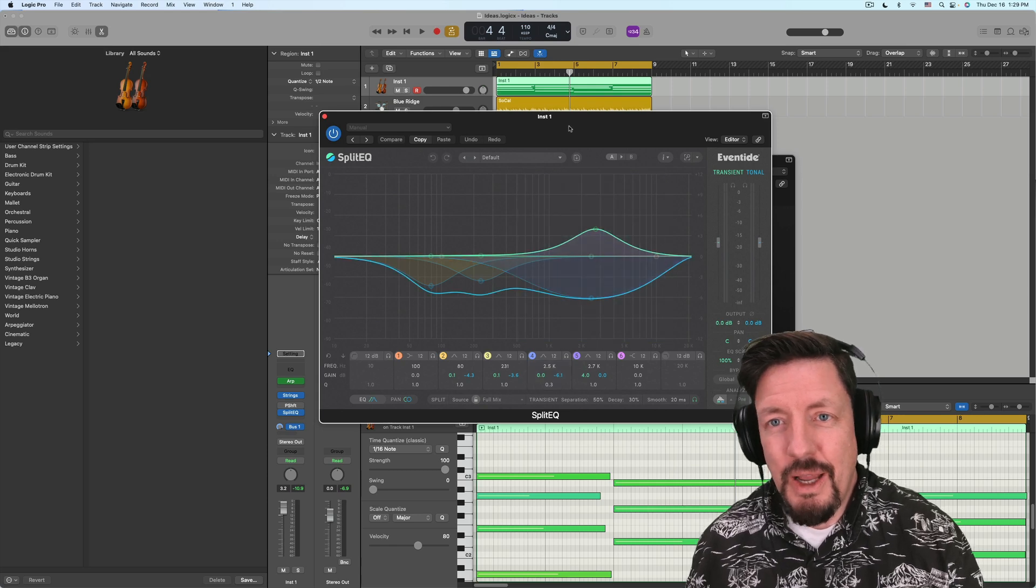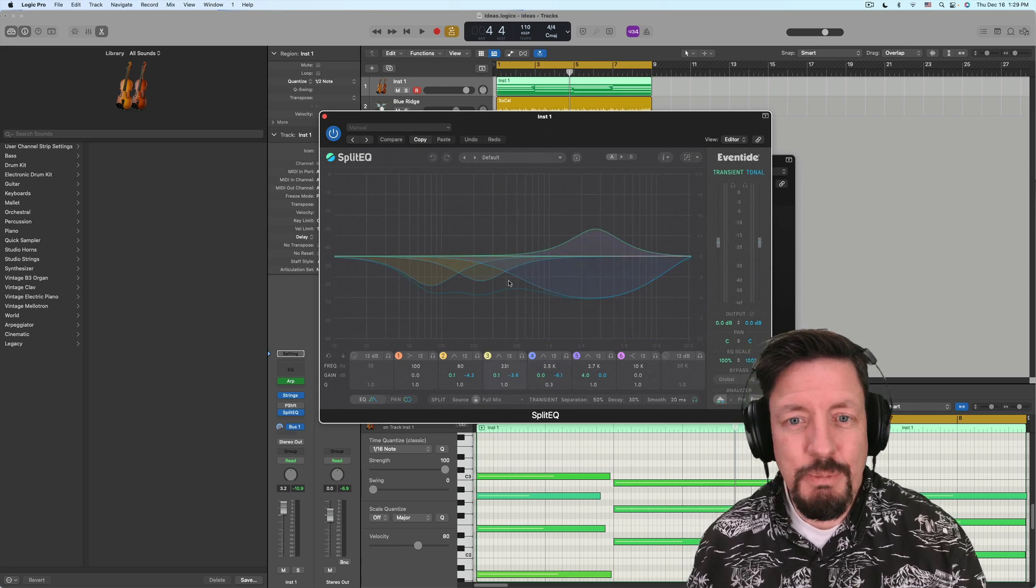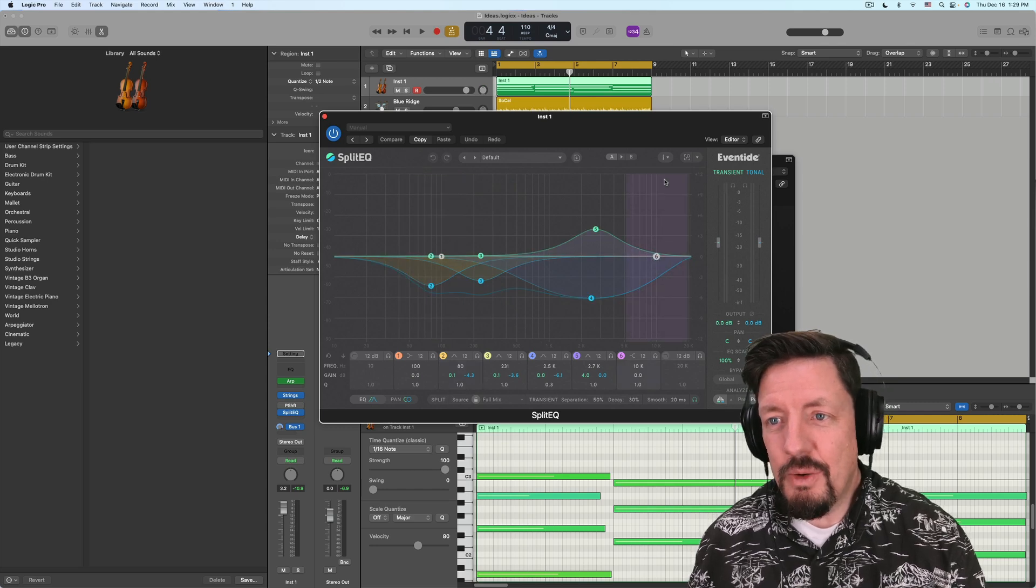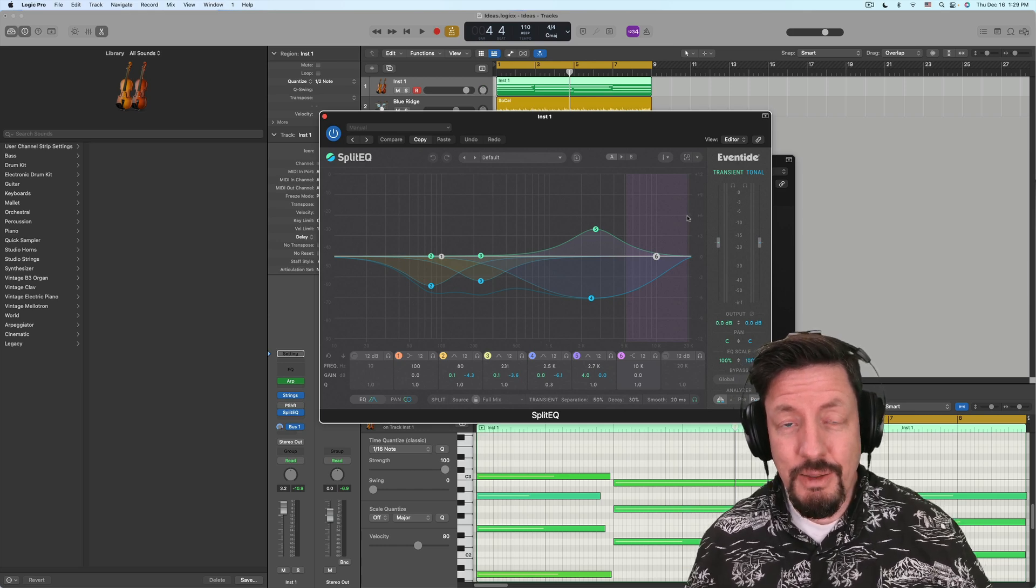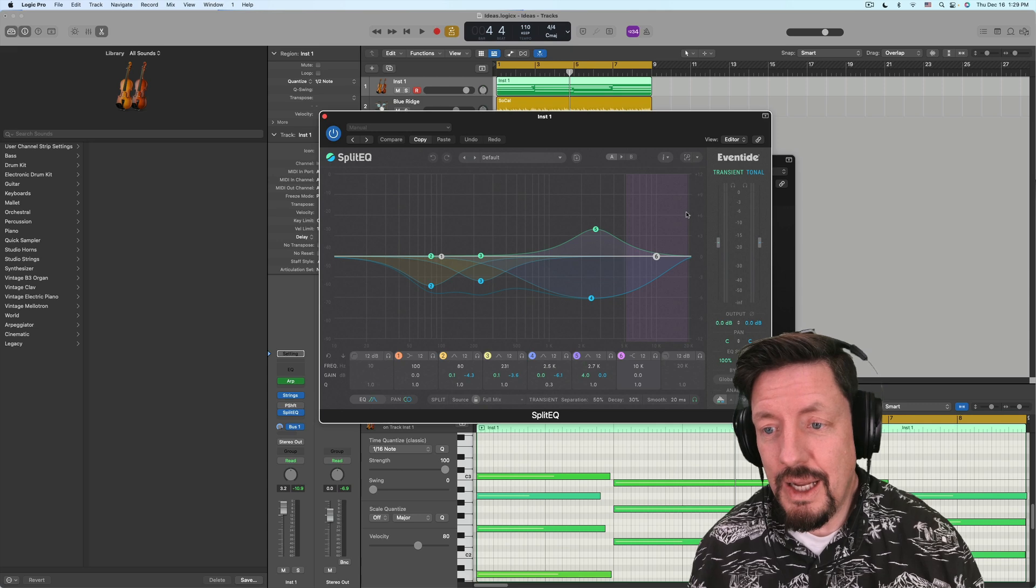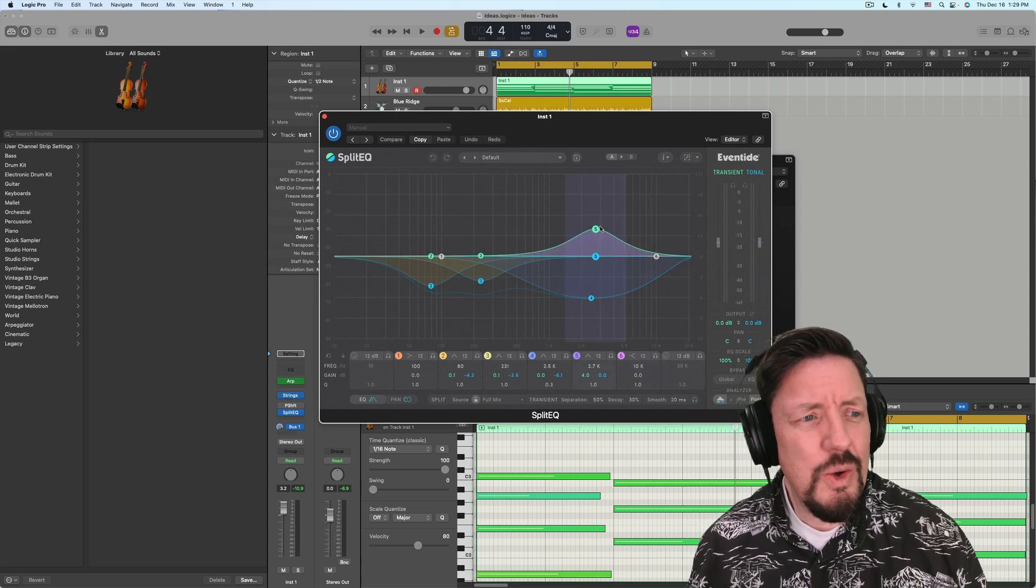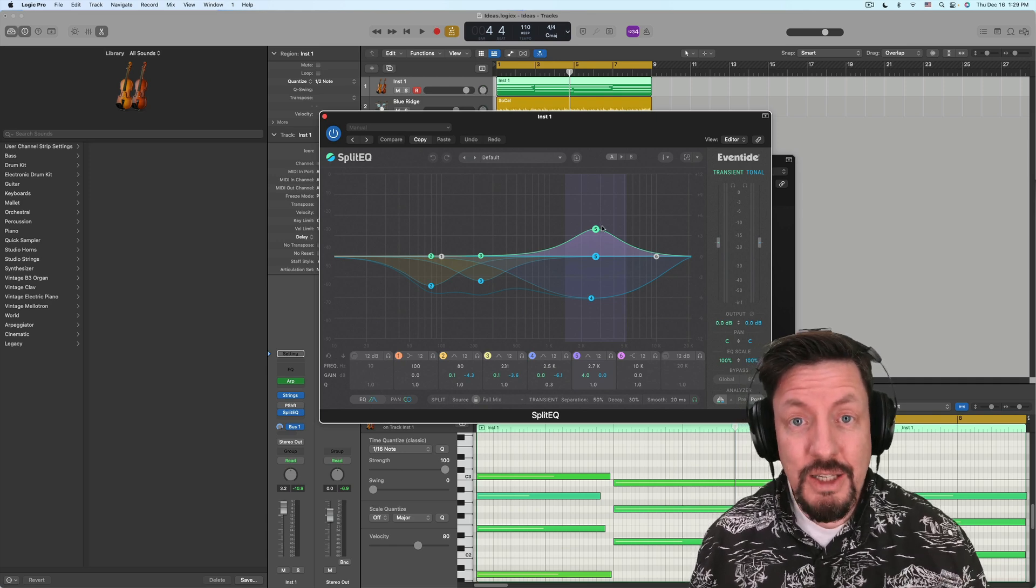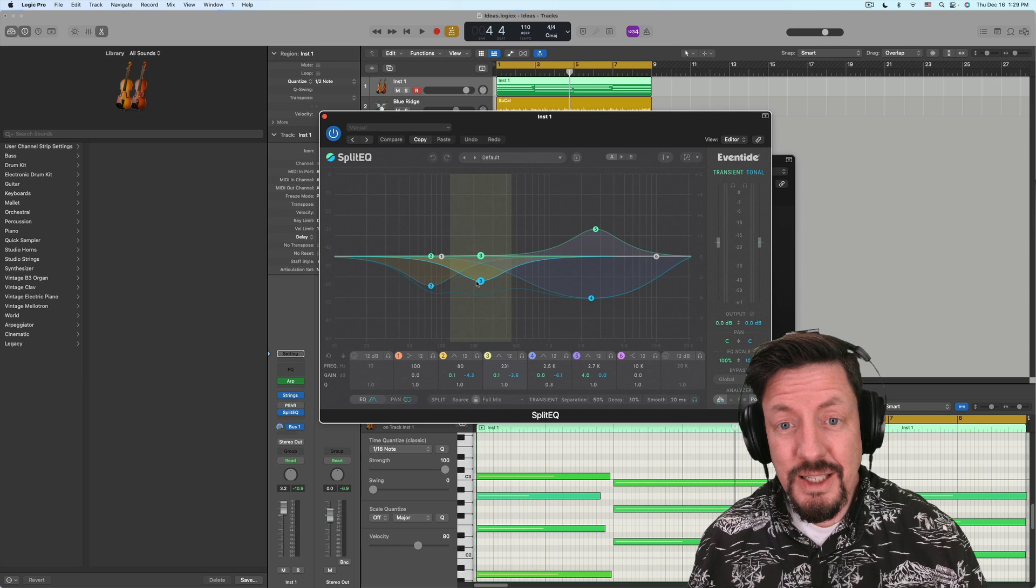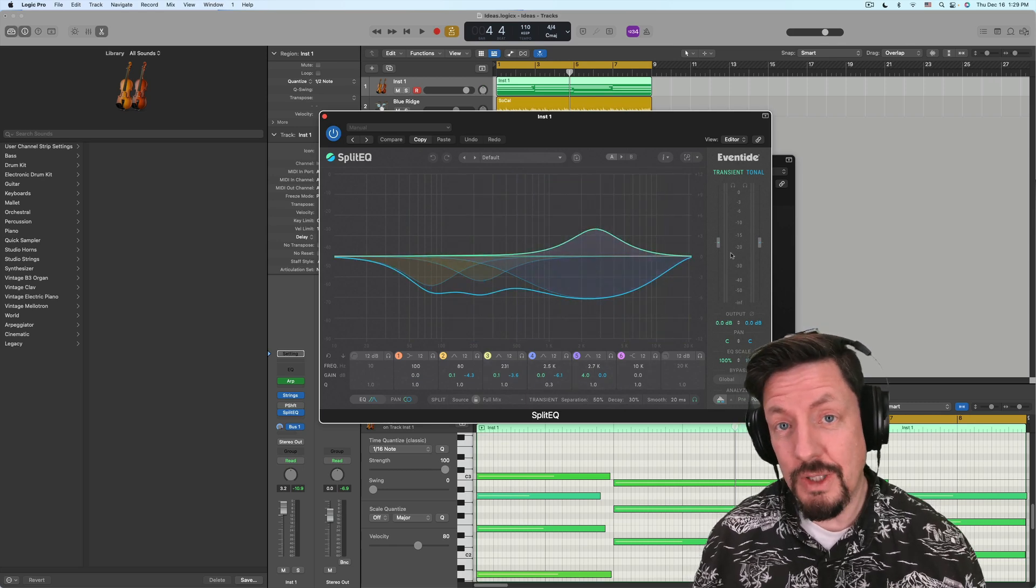Now I'm not going to do a full tutorial on the split EQ. Let me just explain what it does. It splits out the sound into transient material and tonal material. And this for me was the big aha moment this week when I first got this, is that I was thinking, what would I use this for? And all of a sudden it occurred to me, strings are the perfect thing to use this for because I can cut quite a bit of material out tonally.